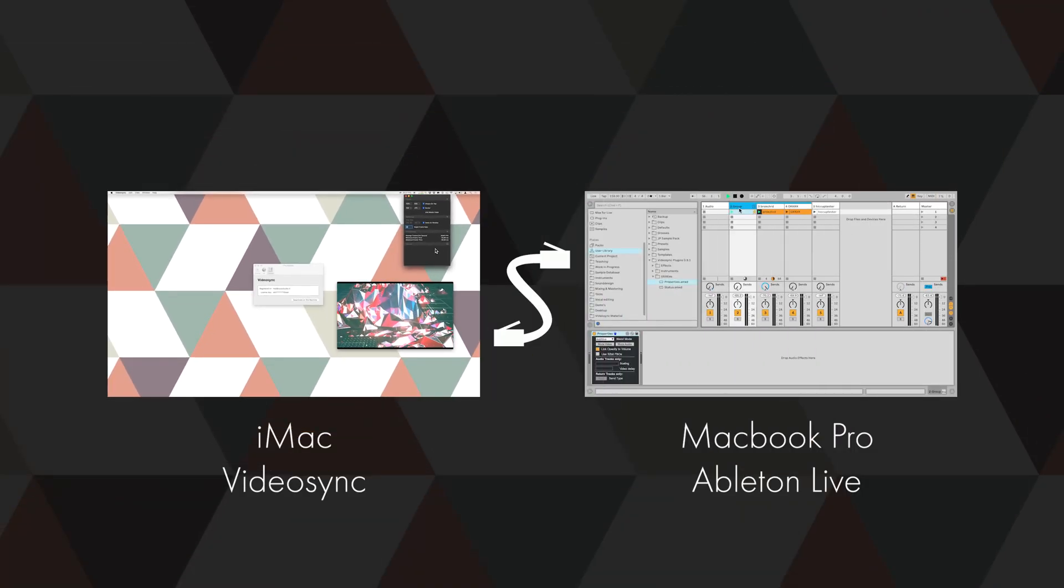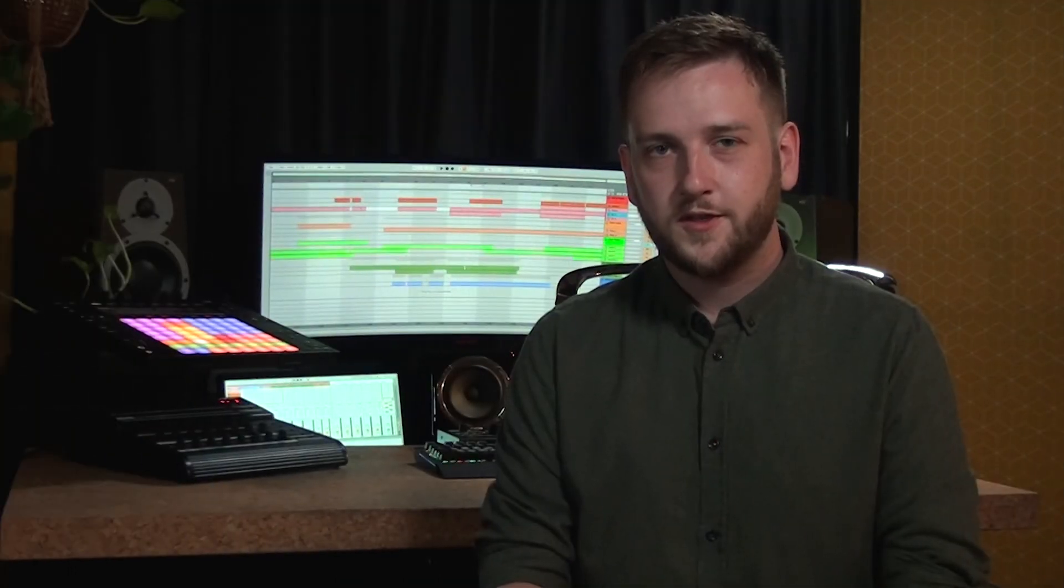So now that we know how to install and use the basic functions of VideoSync, we've come to the end of this first tutorial. In the next videos I'll be covering all of VideoSync's instruments and effects, so be sure to check out those as well. If you have any questions, feel free to ask me in the comments and I'll see you in the next video. Bye!